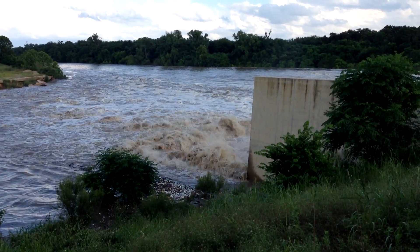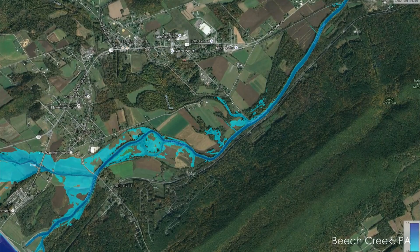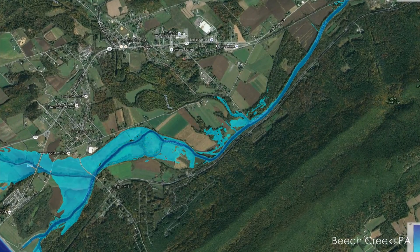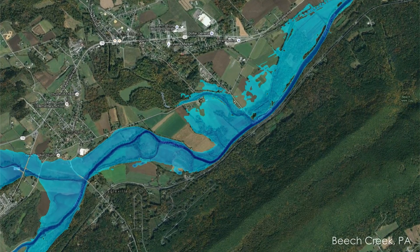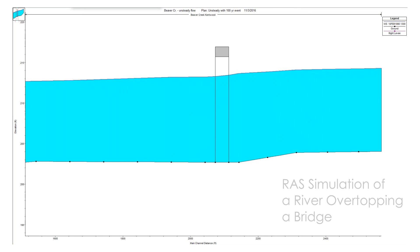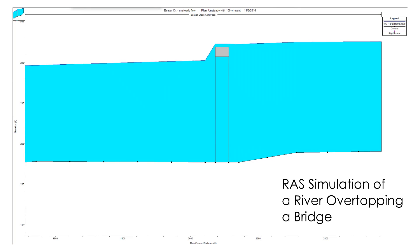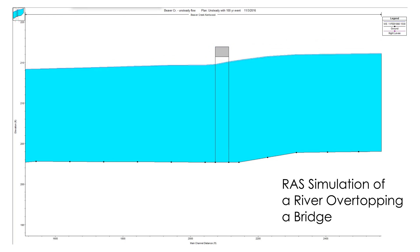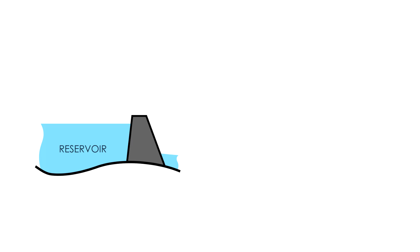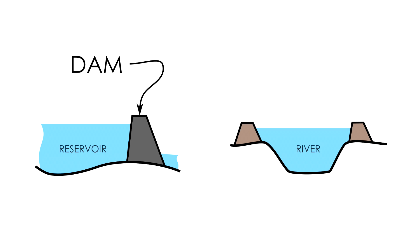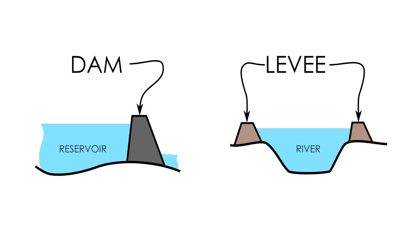Another way we can use models is to evaluate projects. Putting a levee on a river may help flooding in one location but make it worse downstream. Models help to represent a real-world situation without the cost and complexity of actually performing a test at full scale. Obviously we can't create a flood just to see what happens, so models allow us to test hydraulic structures like dams and levees to make sure they work as anticipated before spending millions of dollars on construction.